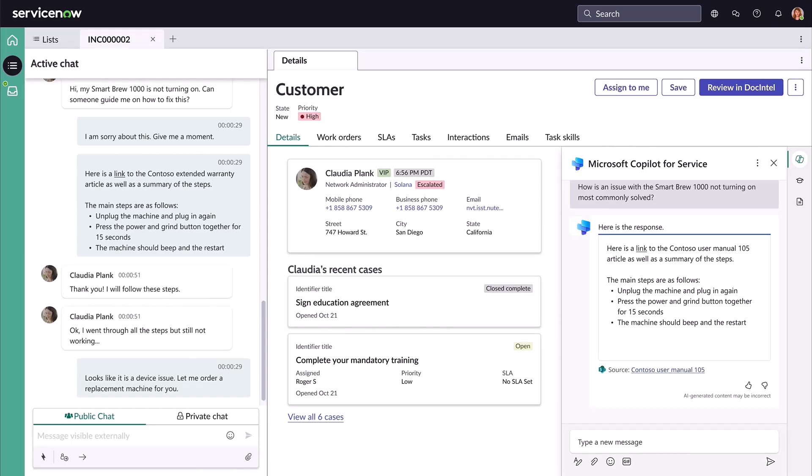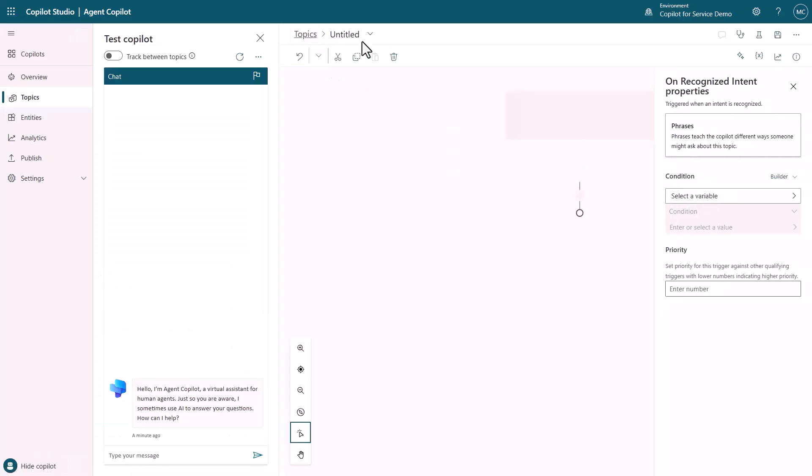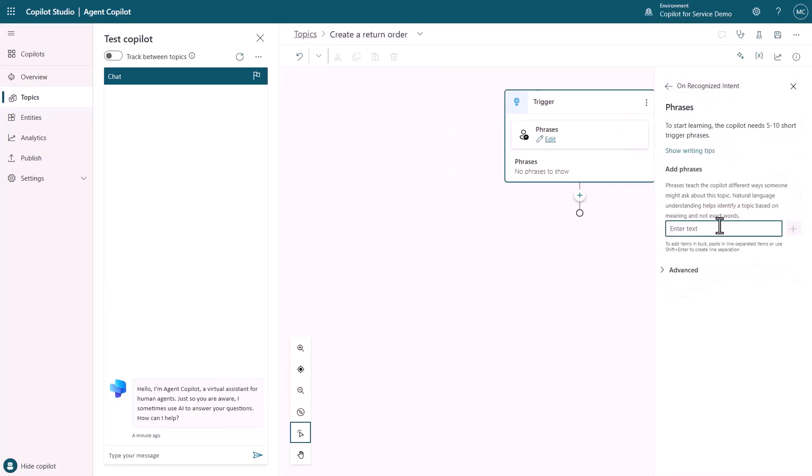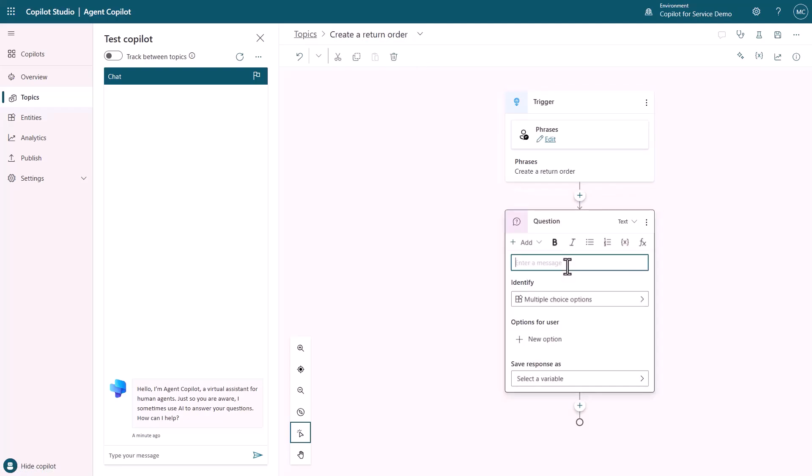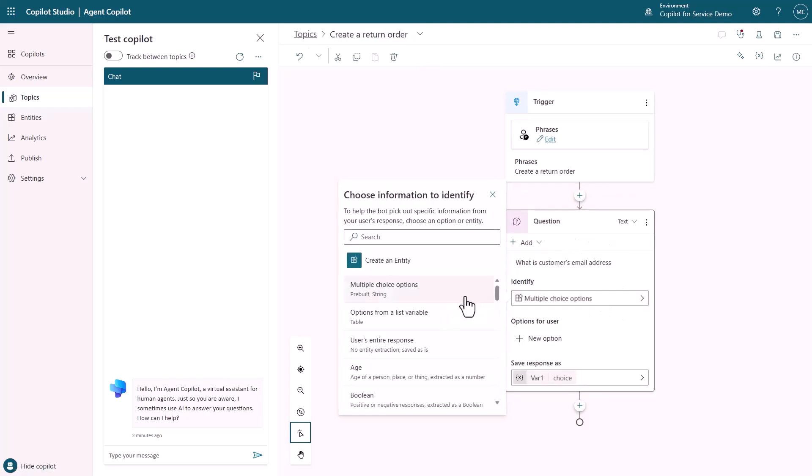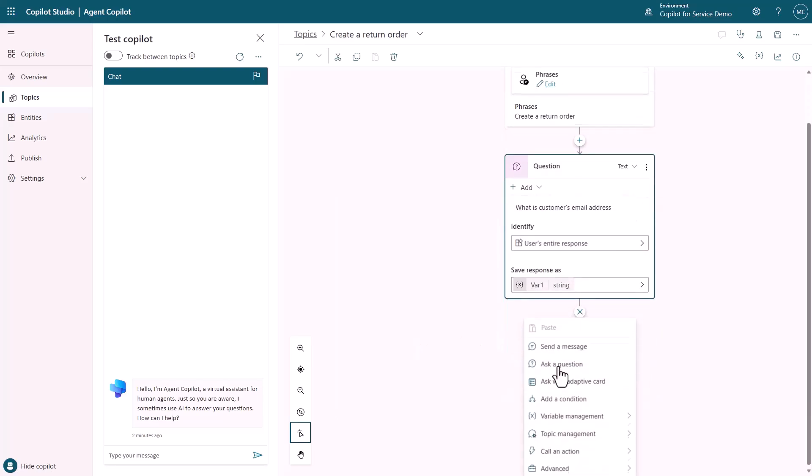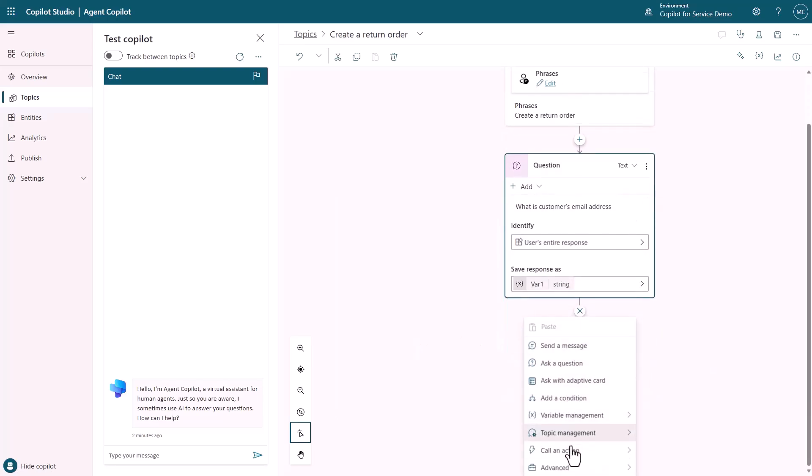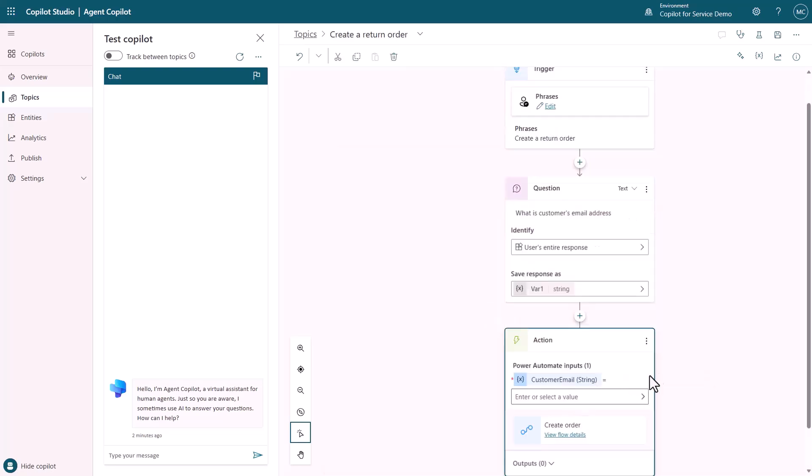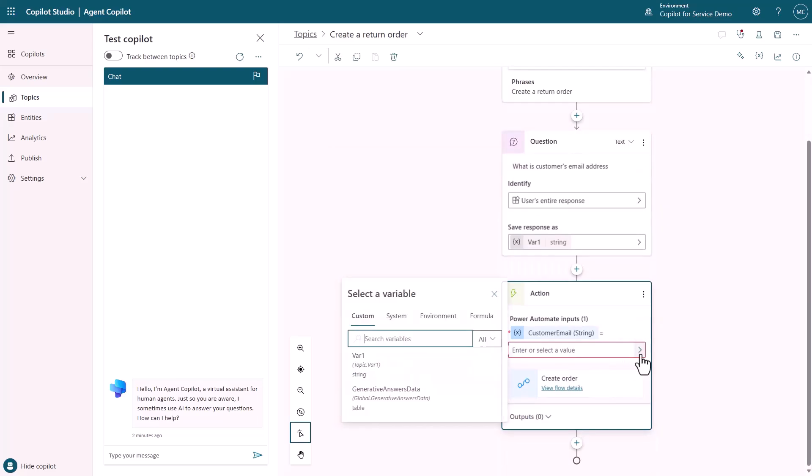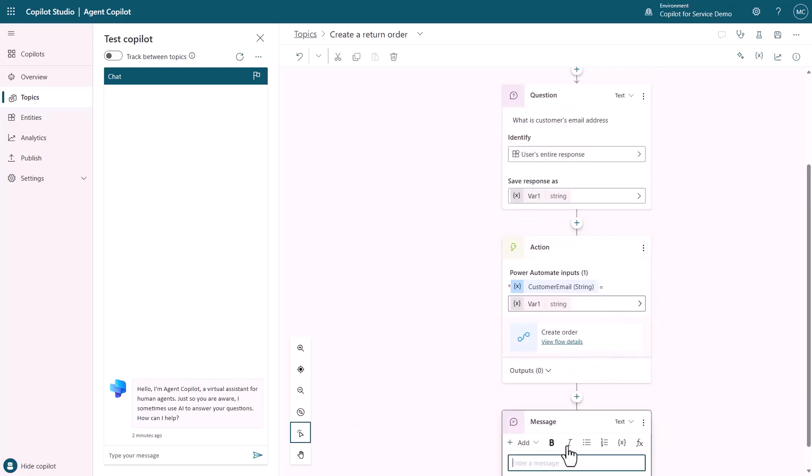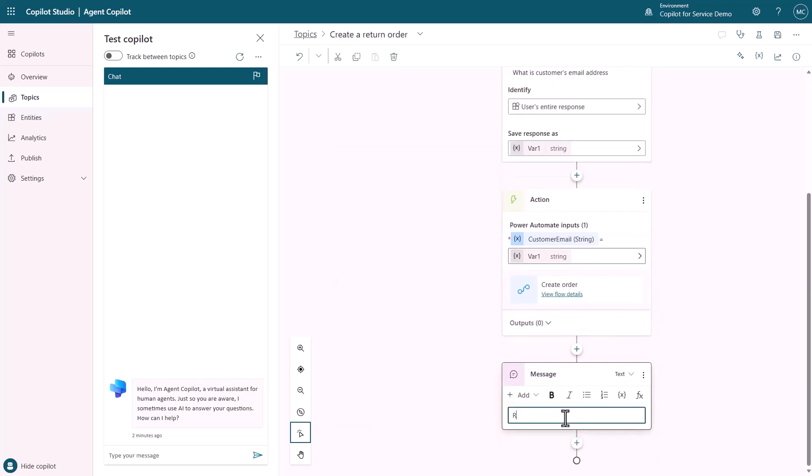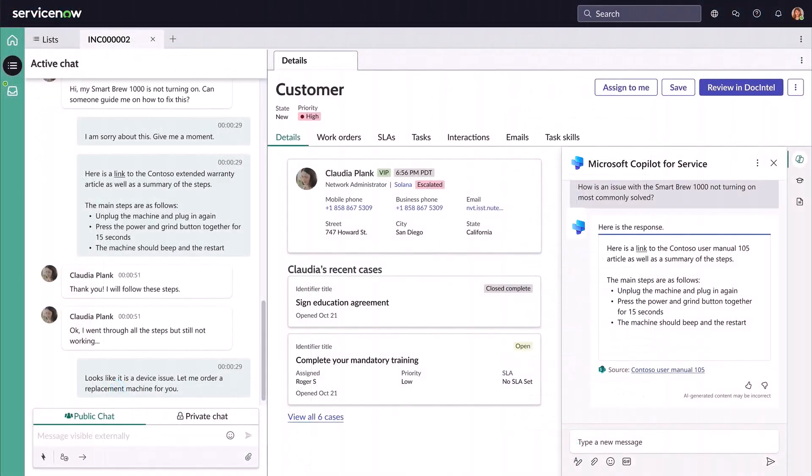Earlier, this would require John to navigate to a different system, but using Copilot for Service, it's so easy to create a plugin through the low-code authoring surface that places a replacement order for the customer. Here, we first add in a few common phrases used by an agent to initiate a replacement request. Now, we can call the backend API that will take all the necessary inputs from the agent to initiate a replacement order. And just like that, with a few clicks, the plugin is ready for him to use.